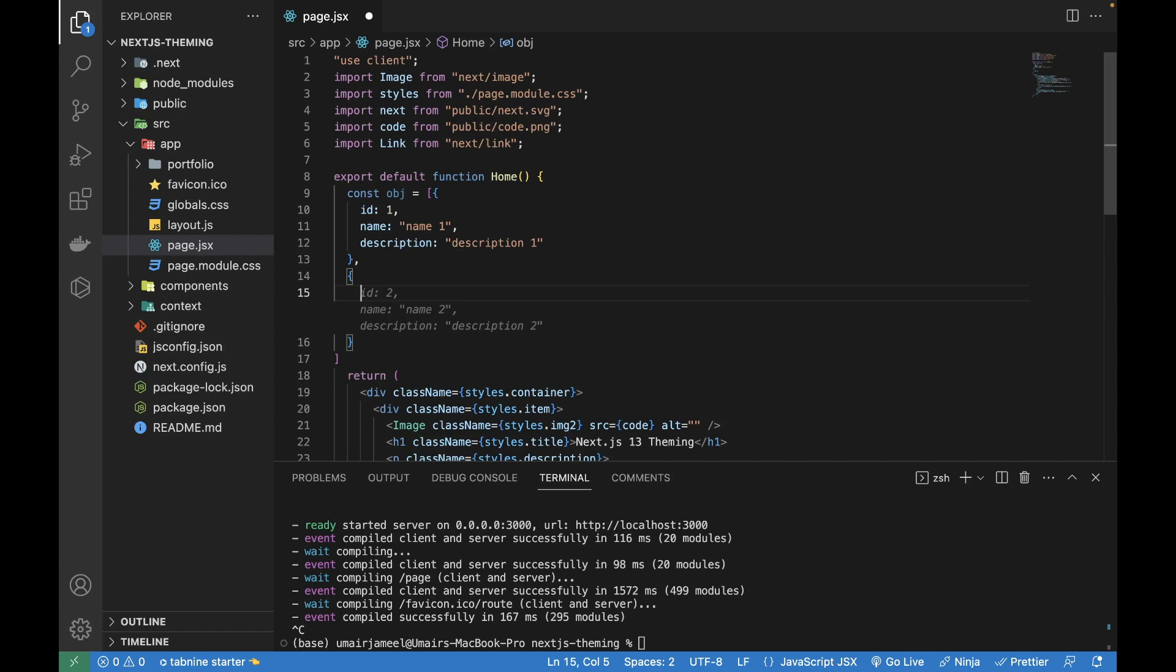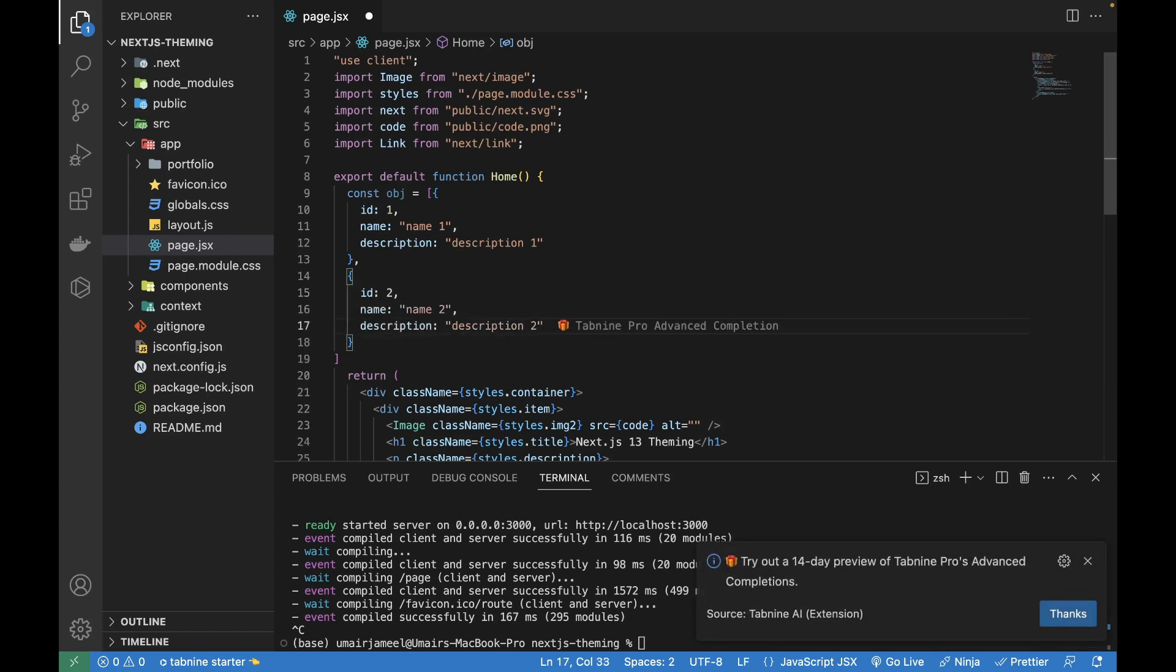I'll hit Tab and I will be able to select this suggestion by Tabnine AI Autocompletion extension which I'm using. I'm using the free variant of it and it has a paid variant with more features and more capabilities you can check out.